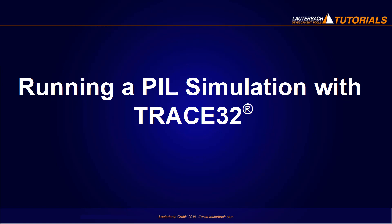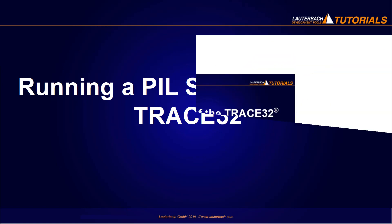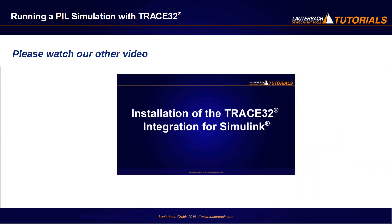Running a processor in the loop simulation with Trace32. This video describes how to set up the Trace32 integration for Simulink. Please be aware that we also provide a video about installation of the Trace32 integration with Simulink.